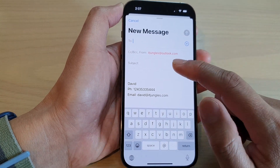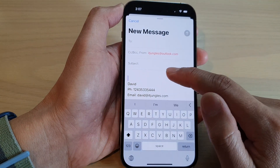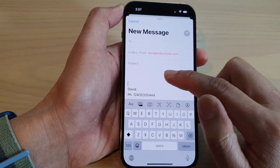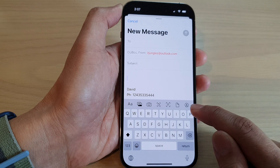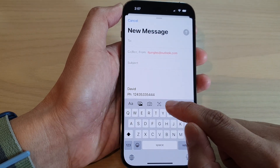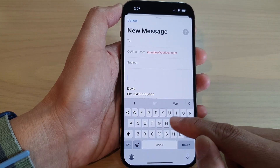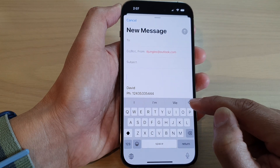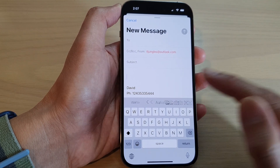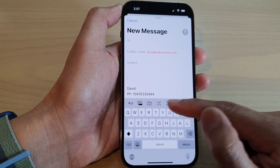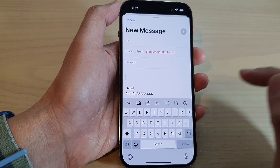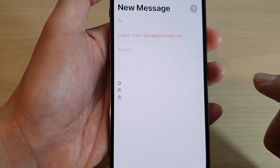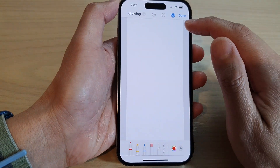Tap on the compose button, or you can reply to an existing email. Place your cursor in the email body, then open up the toolbar at the bottom. If the toolbar doesn't show on your keyboard, tap the left arrow or swipe across to bring it out, then tap the pen icon on the right-hand side.